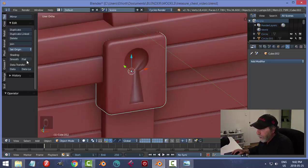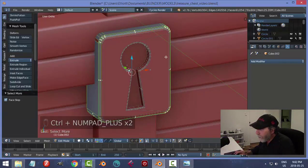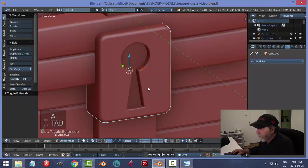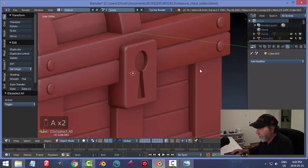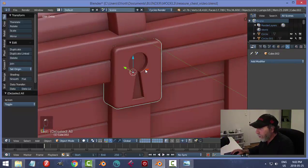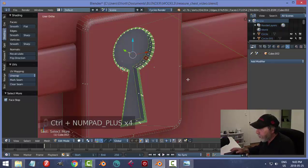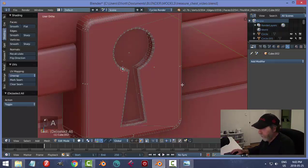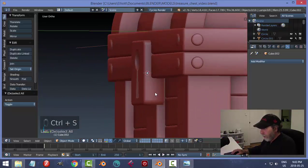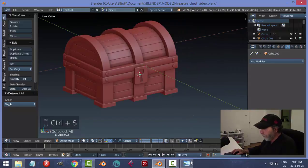Try another workaround — select that edge loop, try shade smooth. Shift+Alt click the inner keyhole edge, Ctrl+plus to expand selection up to the surface but not shade that region, then shade smooth. That's good enough. It won't really show up in a render anyway.